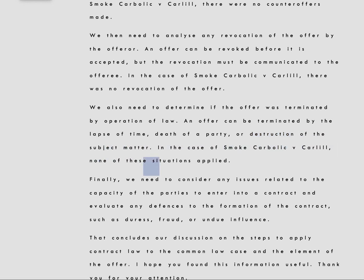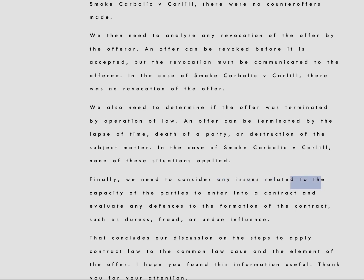Finally, we need to consider any issues related to the capacity of the parties to enter into a contract and evaluate any defenses to the formation of the contract, such as duress, fraud, or undue influence.